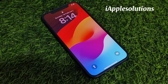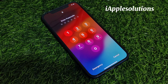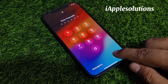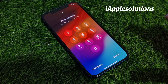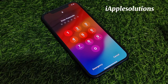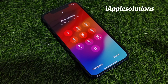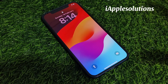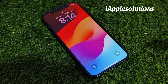Hey guys, welcome back to my YouTube channel. This is Bilal and you are watching iApple Solutions YouTube channel. In this video I am going to show you how to reset a forgot iPhone passcode without computer, without iTunes, without losing any data. If you are facing this issue, keep watching the video until the end and follow all steps.